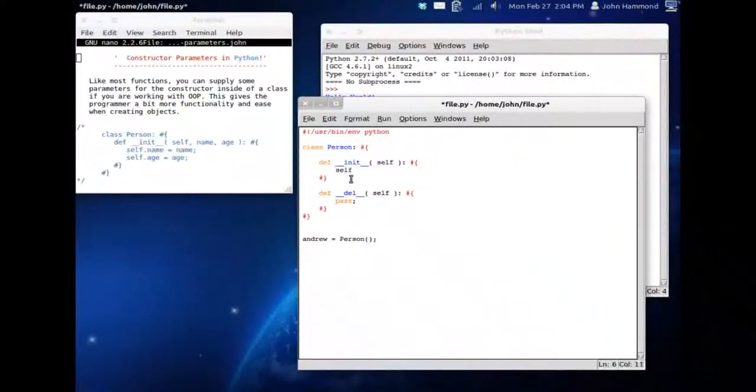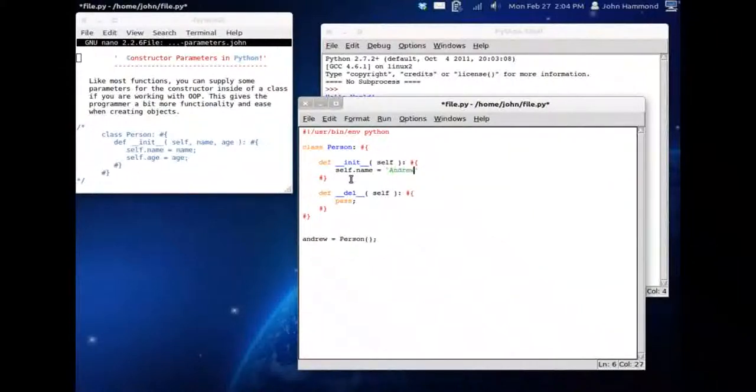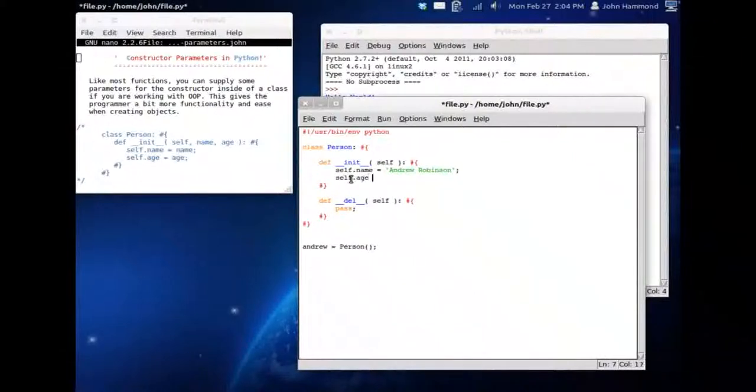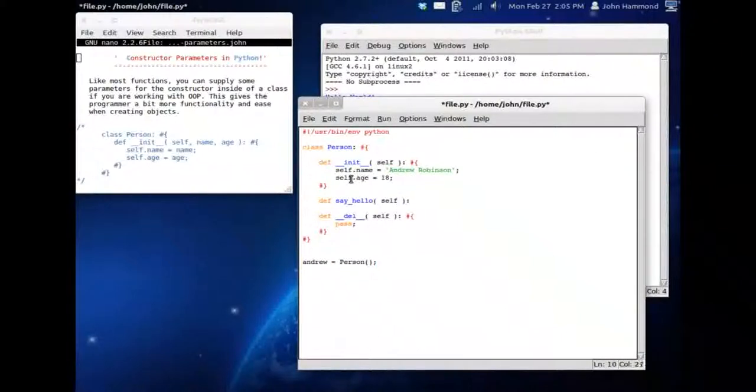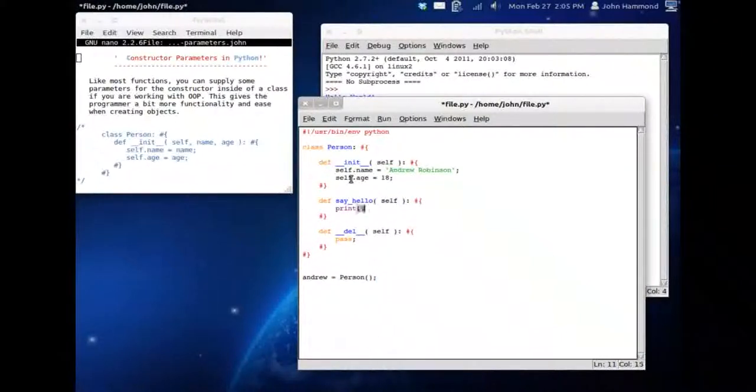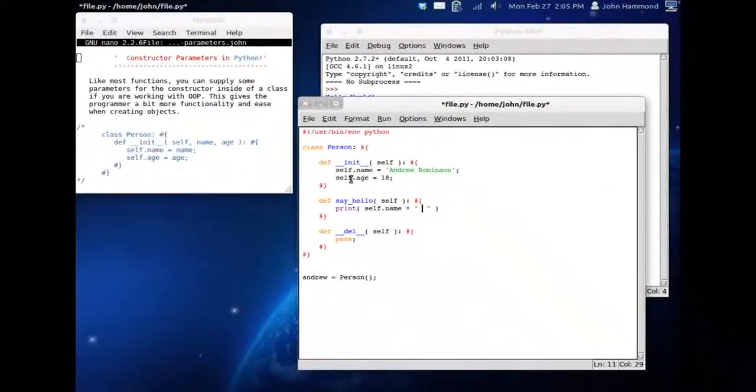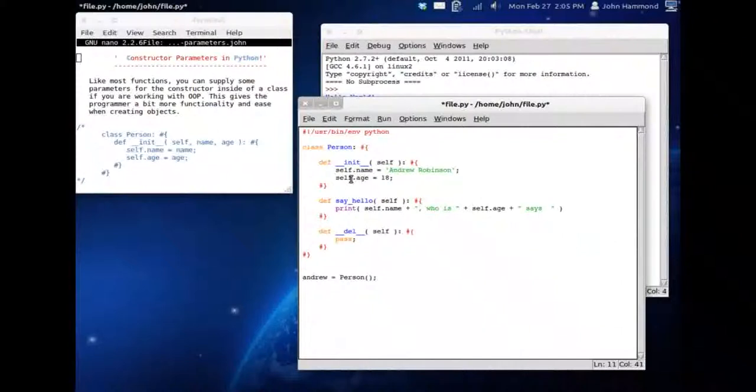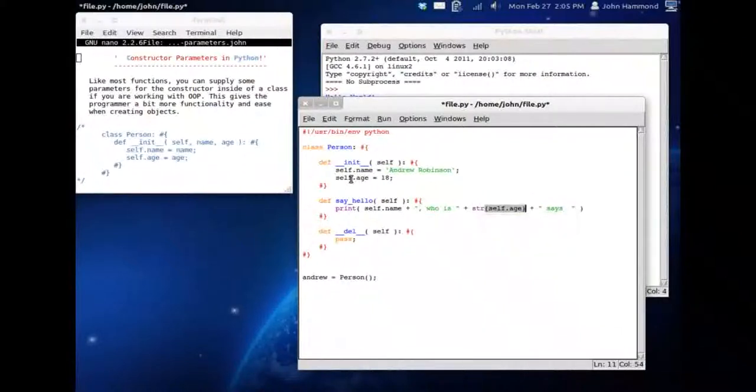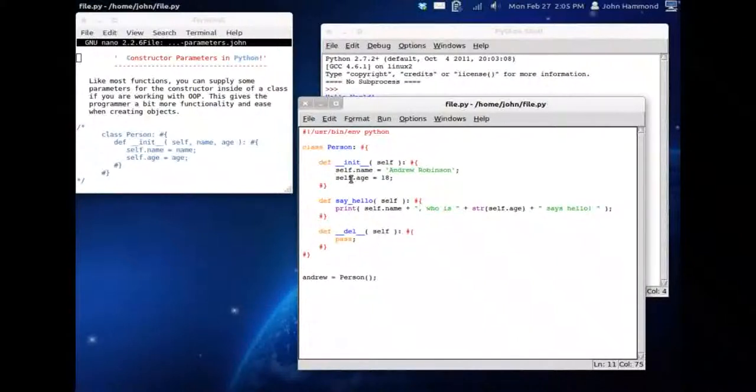So now let's get ourselves some more variables. Self.name, we can have Andrew Robinson. Self.age can be 18. Let's get ourselves a new function, define say_hello self. We can print out self.name plus, and a new string here, who is, and then we can concatenate on the age. We should turn this integer into a string with that string function. We can cast that data type. And we can say says hello.